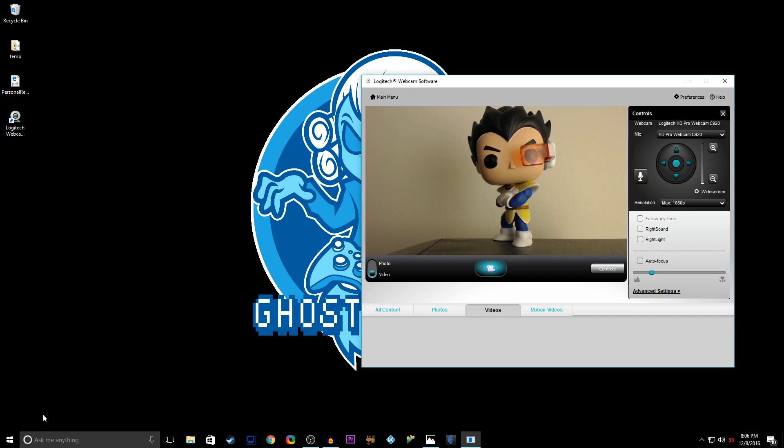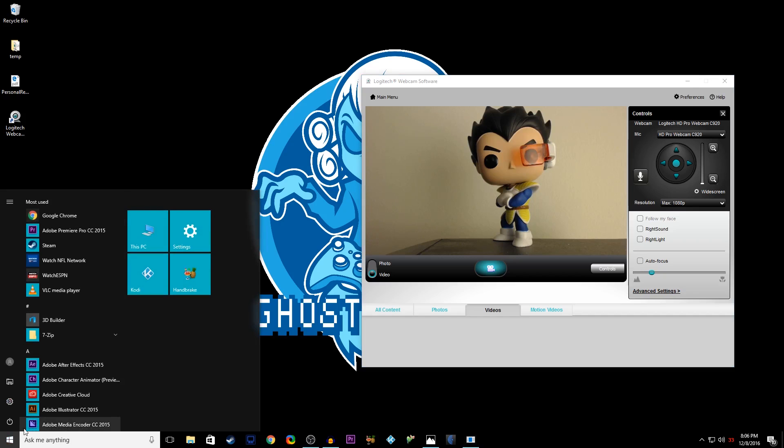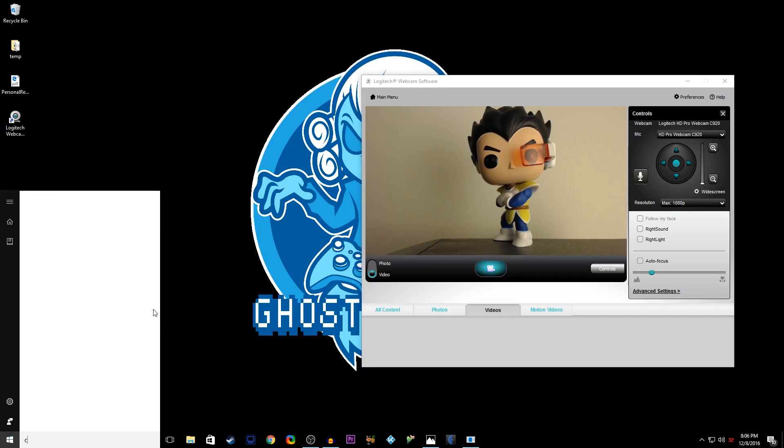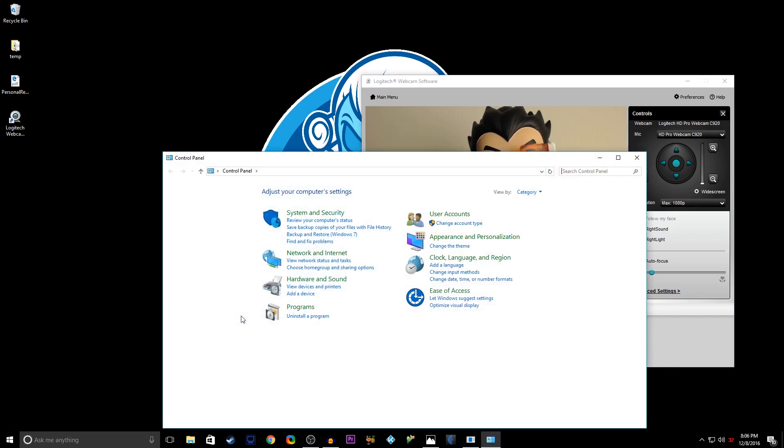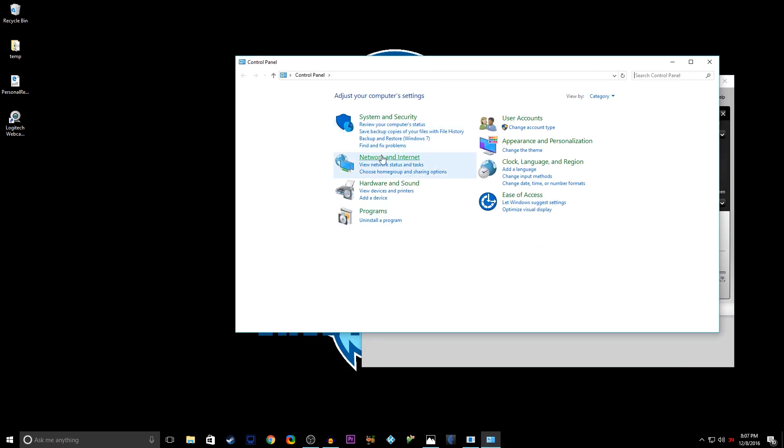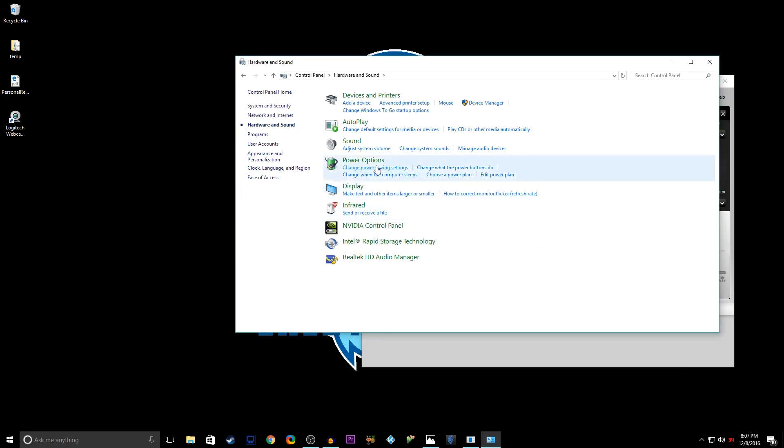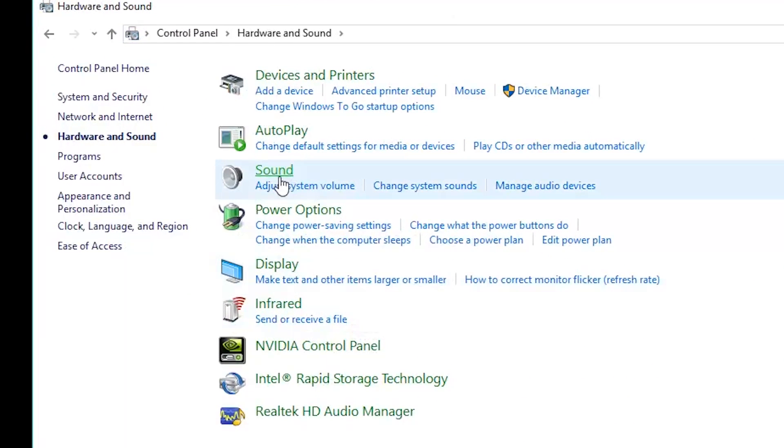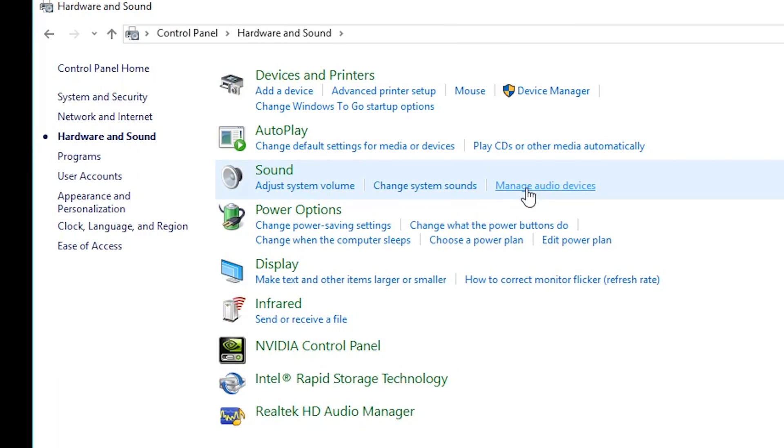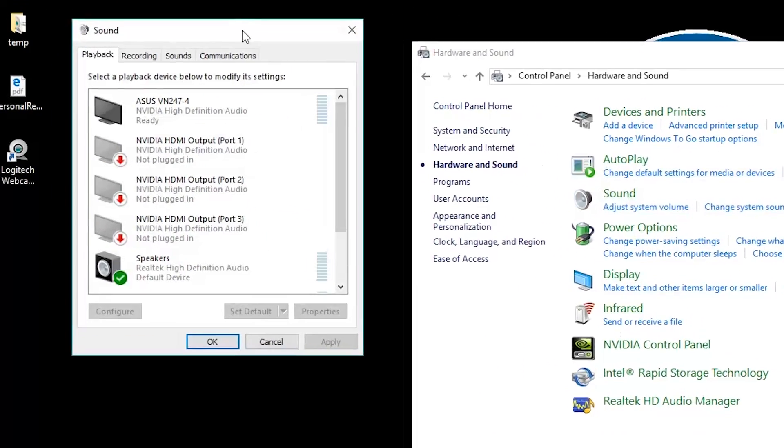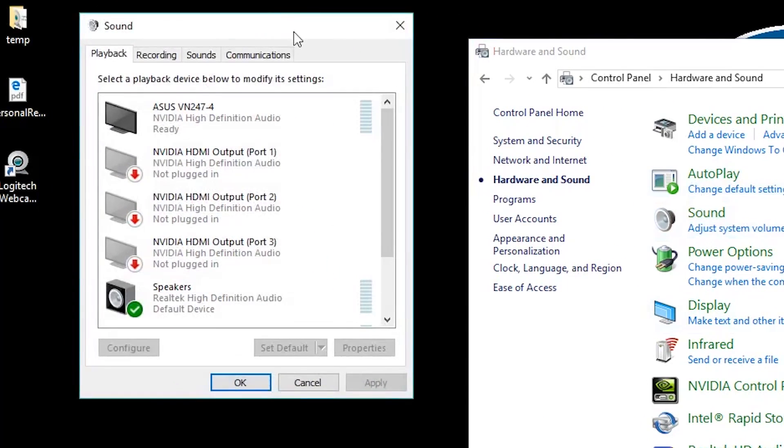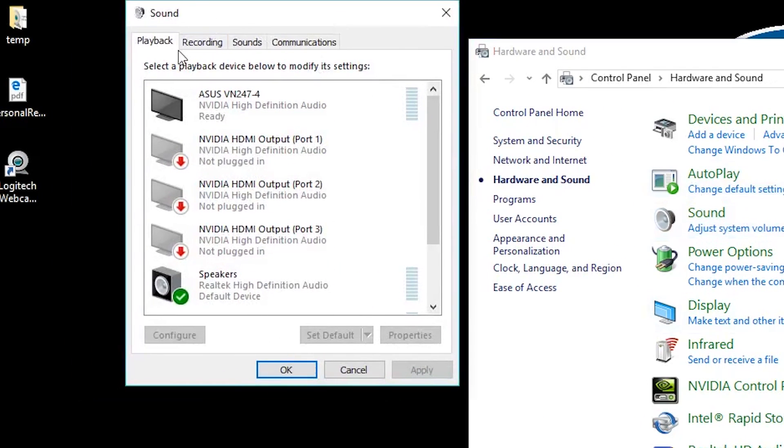So first things first, you're gonna want to go to your control panel. You can always just go to your Windows key, I always just type C. Go to control panel and then you're gonna want to go to hardware and sound. Then you're gonna want to go under sound manage audio devices.